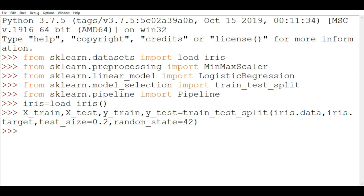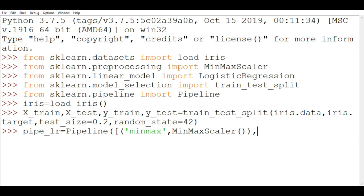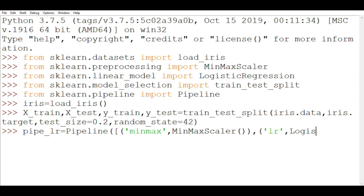Now we'll create the pipeline. A variable pipe_lr for logistic regression equals Pipeline. Mind you here P is capital. A variable name minmax, MinMaxScaler. After this now that the scaler has been added let's add our estimator or predictor, LogisticRegression.